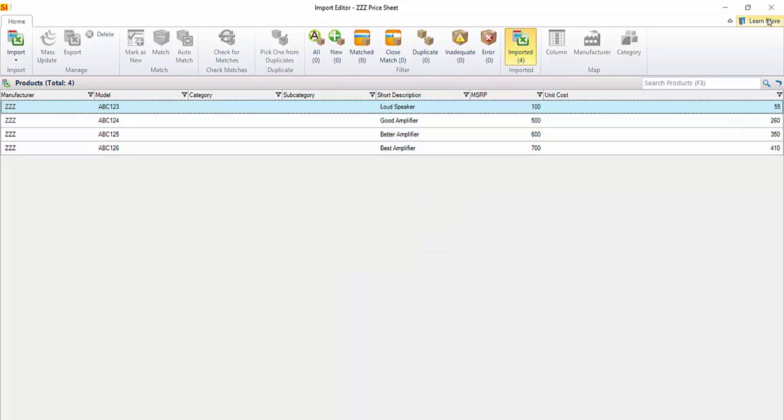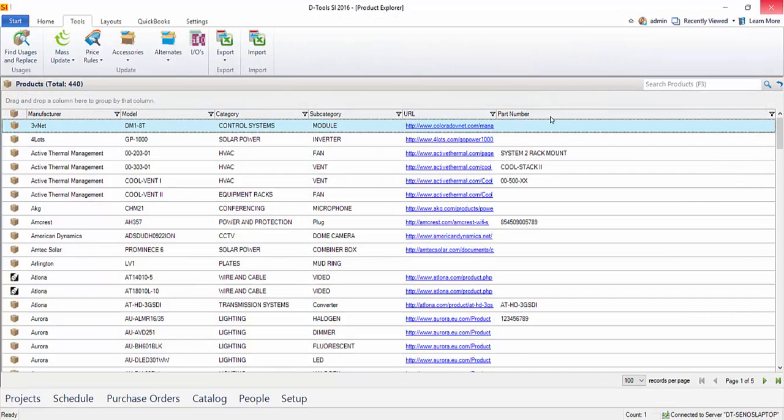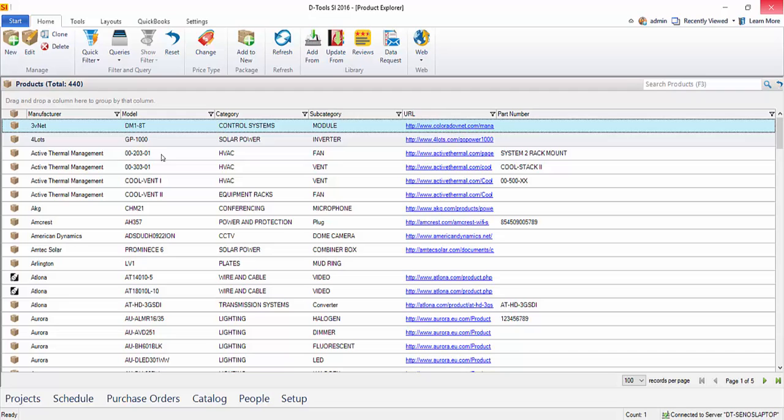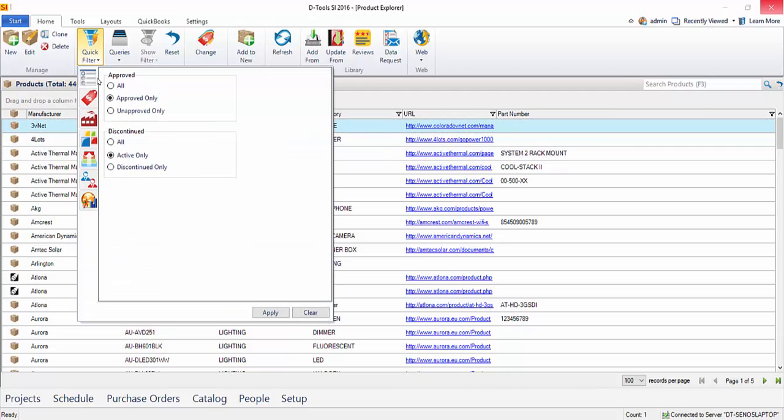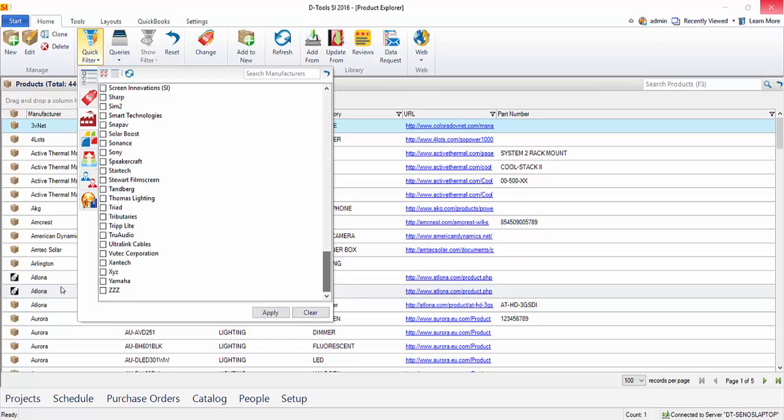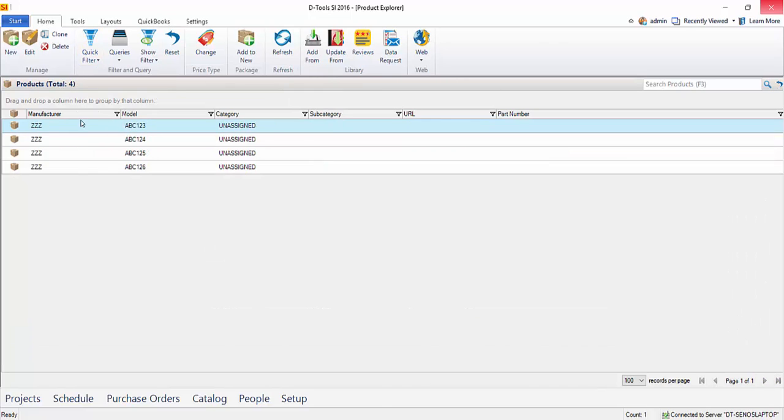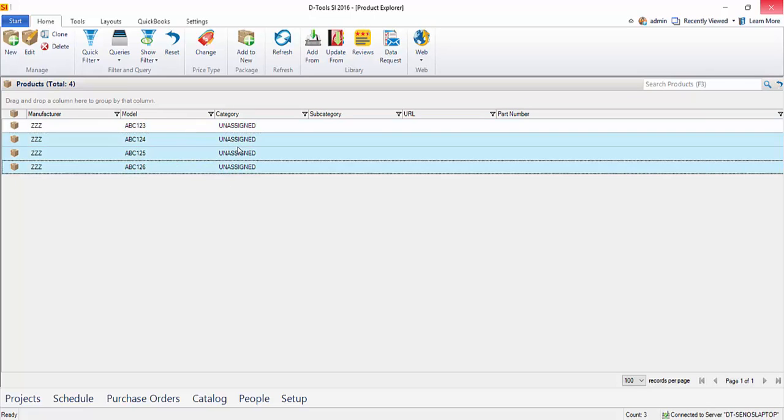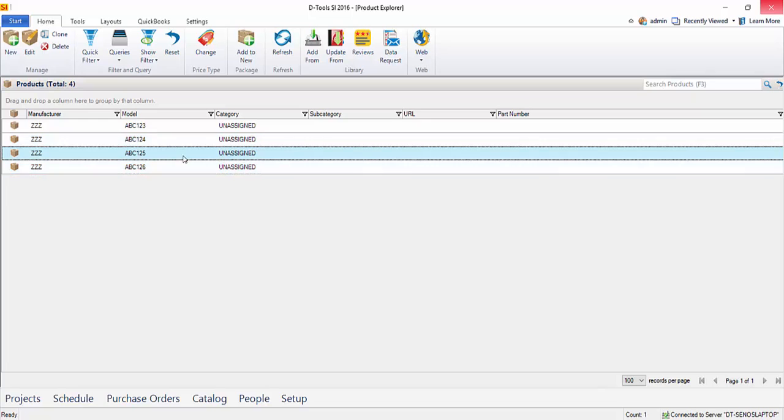Go ahead and click that. We'll close out of that. And if you want to see your products, of course, you can come here and we'll just do a quick filter by manufacturer. Let's go down to the bottom of the list to pick the manufacturer we just created. And here are those products. You'll notice the category here is unassigned. And so at this point, you could, you know, do a mass update within the software here to assign the category.